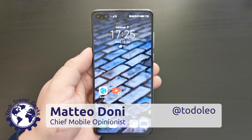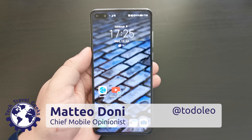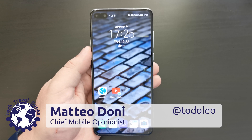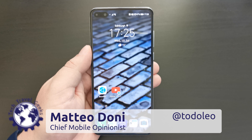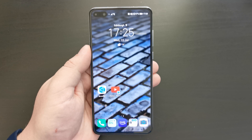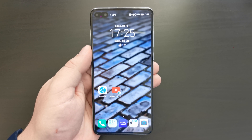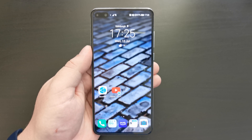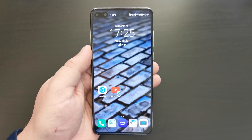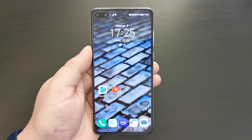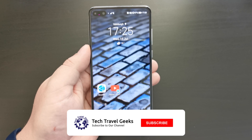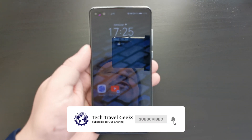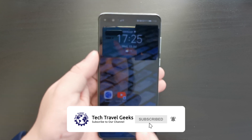Hello, I'm Mateo, the Chief Mobile Opinionist at Tech Travel Geeks, and this is the Tech Travel Geeks walkthrough on how to use Petal Search on your Huawei P40 series device. If you haven't already, please do subscribe to the Tech Travel Geeks here on YouTube.